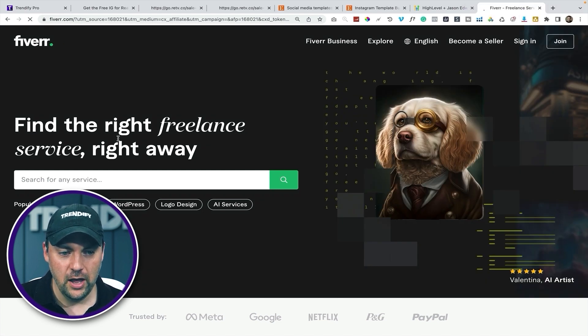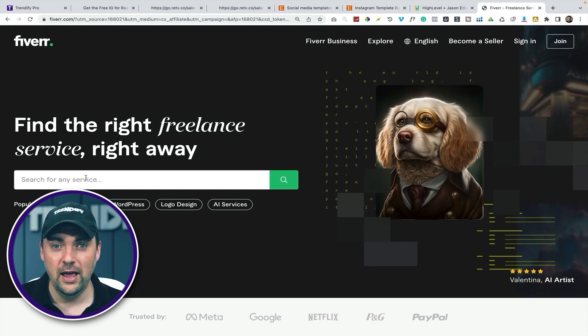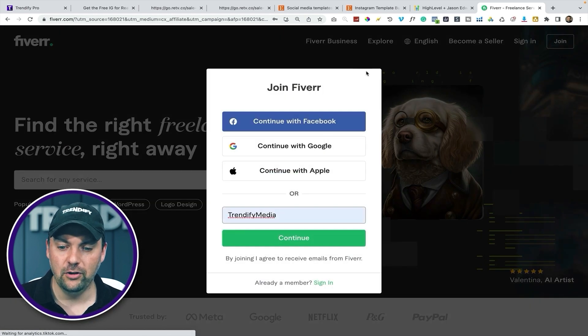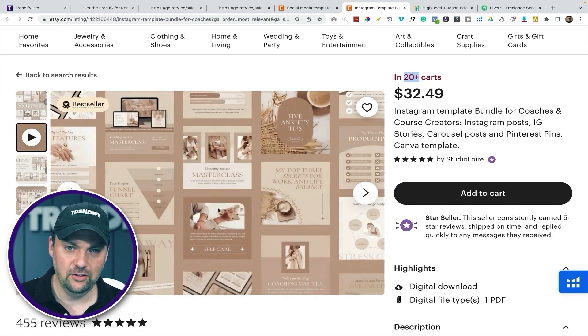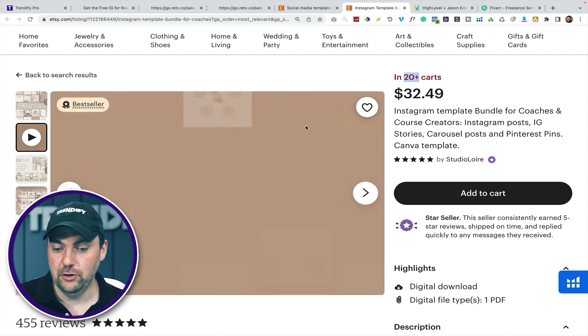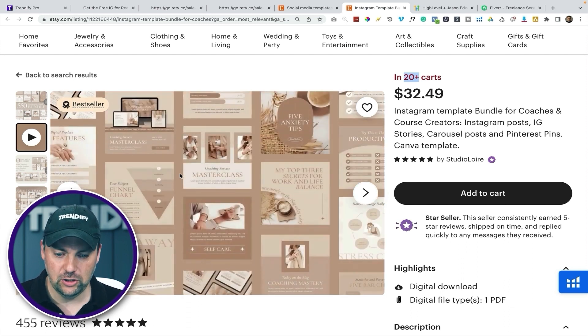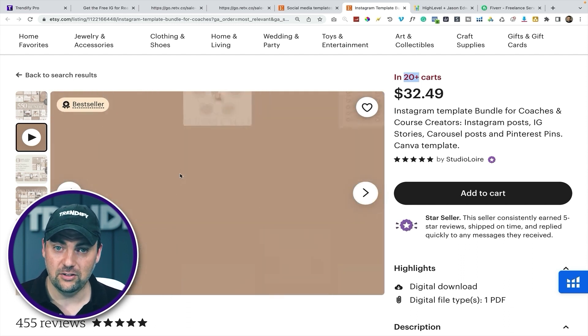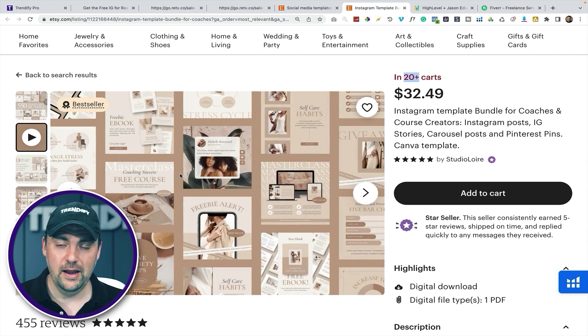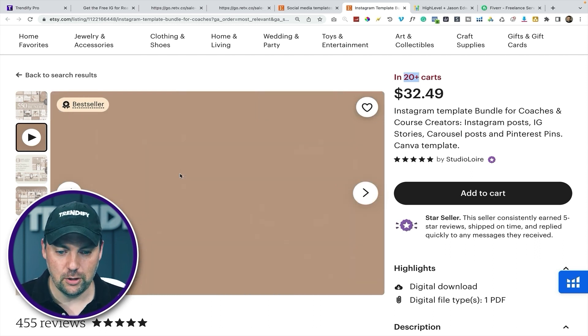And Fiverr — F-I-V-E-R-R — you can reach out to somebody on there and have them design you a bundle of templates. It'll probably cost you about 50 bucks to get a bundle that you can then resell over and over again. You don't have to create the products yourself. Don't just buy somebody's and start selling them — if you do buy these, use them as a model, change out the pictures, change the text, change the colors, and make something unique to your own business.